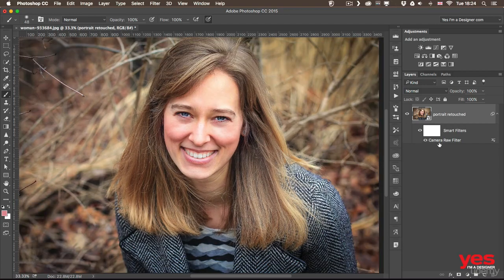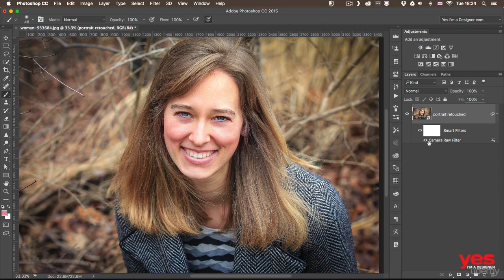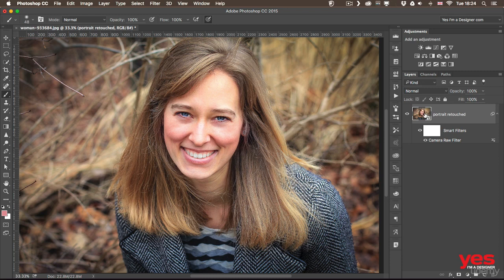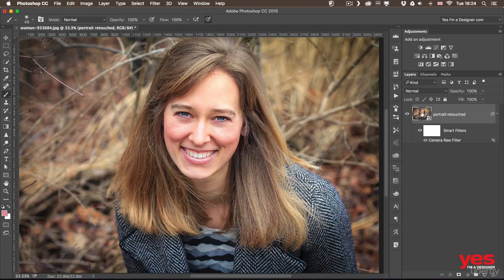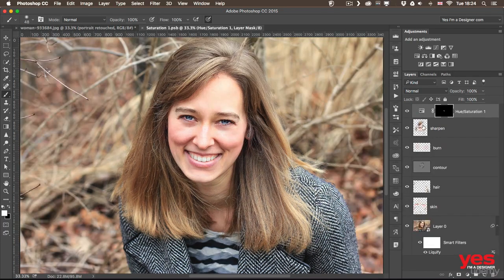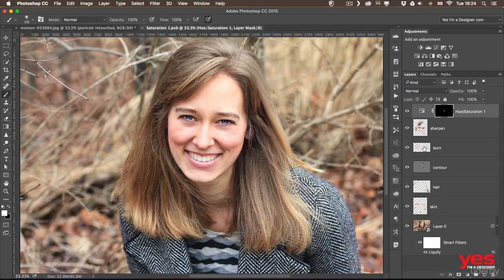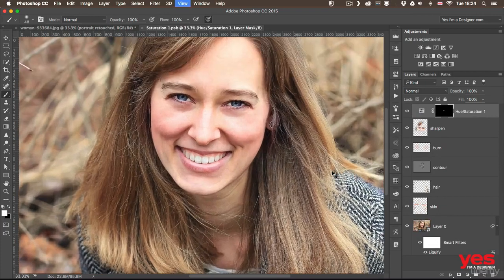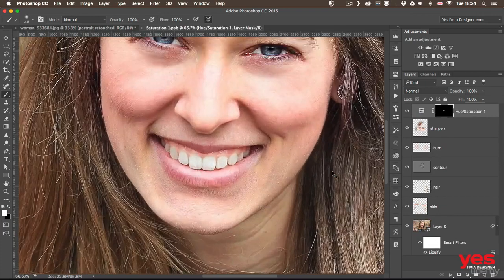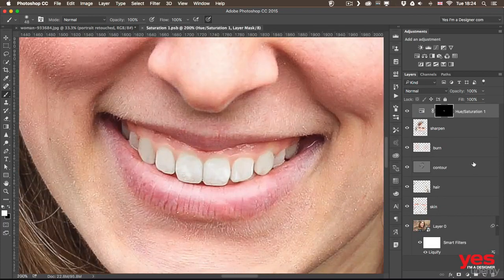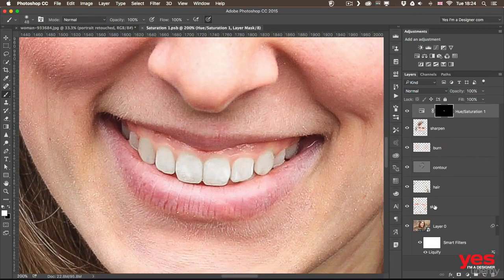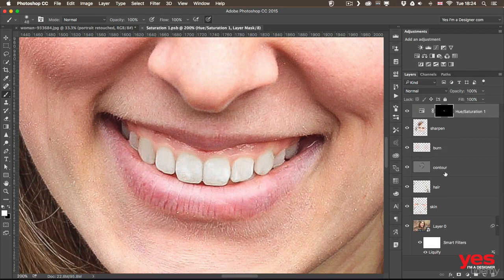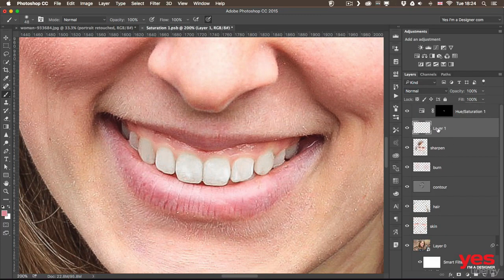In case I want to make changes to my raw filter, I would double click on that and make my amends. If I want to make changes to what's inside the smart object, so if I want to access my retouch layers, I would just double click on the smart object's thumbnail which will take me to the source where I can still access all these details. And in case of the teeth, I can always go back and select one of these layers or even create an additional new layer.